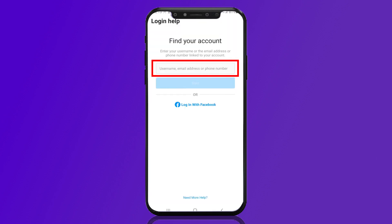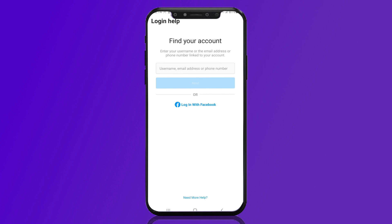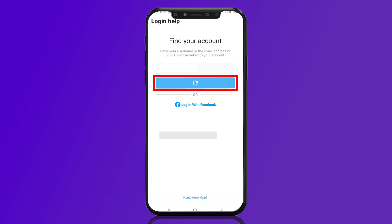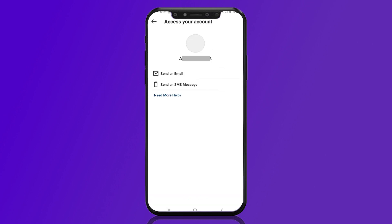Now they will ask you to enter your username, email address, or phone number. You must have access to at least one of these. I have my username, so I am entering the username linked to my Instagram account. Then press Next.